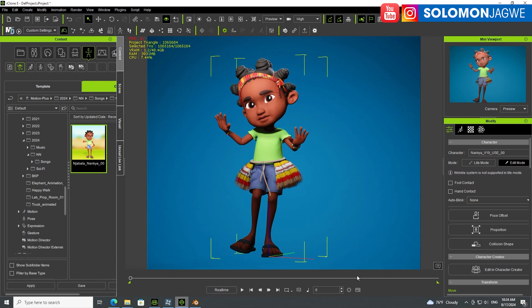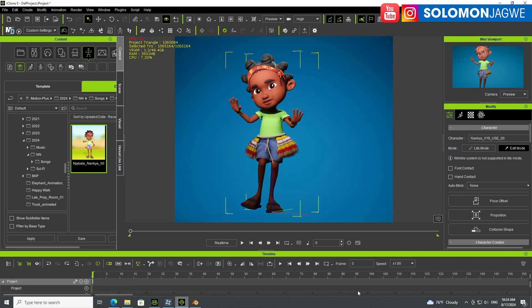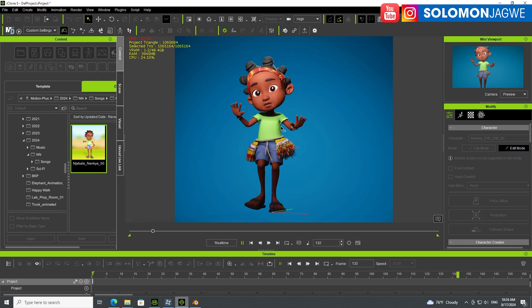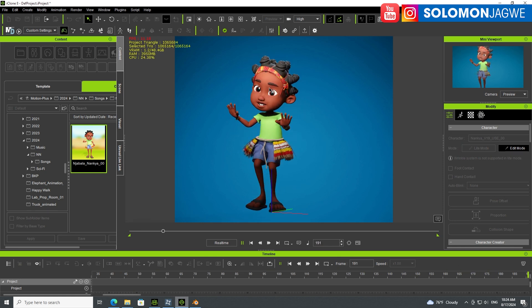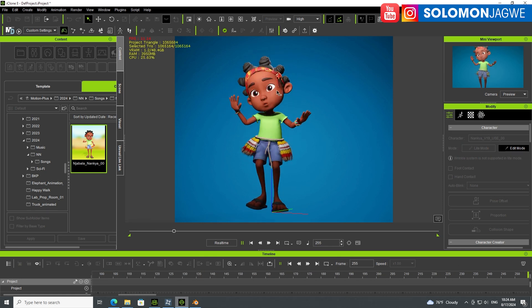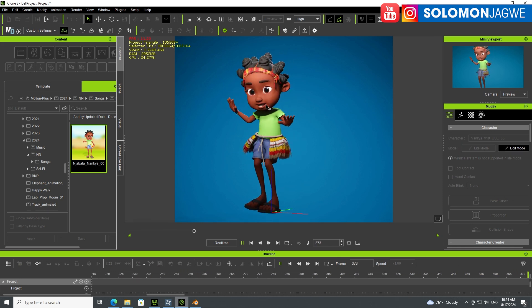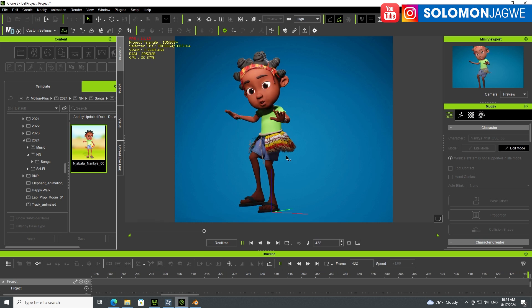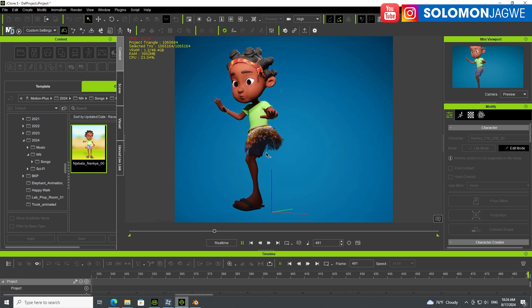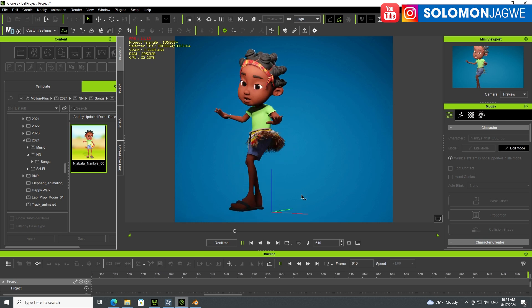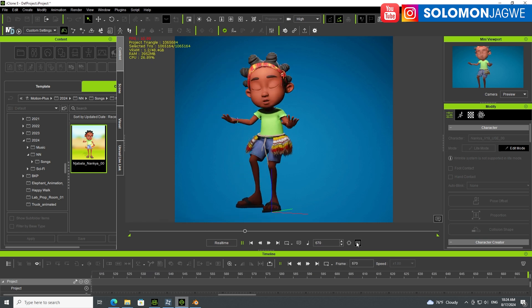Here's the animation itself. Let's maximize this and bring up the timeline so you can see it. There's little Nansha dancing. You can see the facial expressions, the blinking, the mouth moving, and even the dynamics of this skirt real dancing.